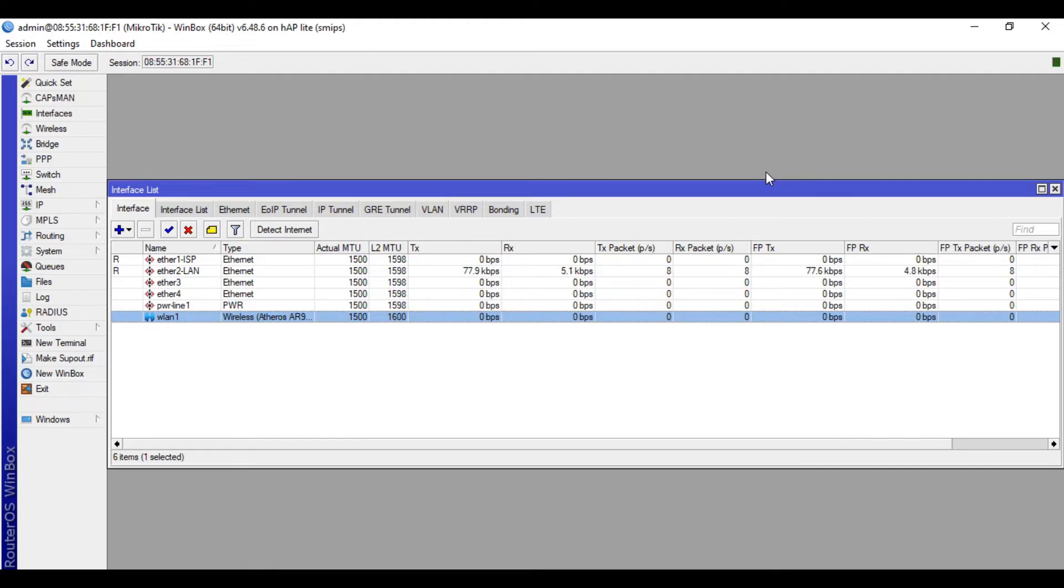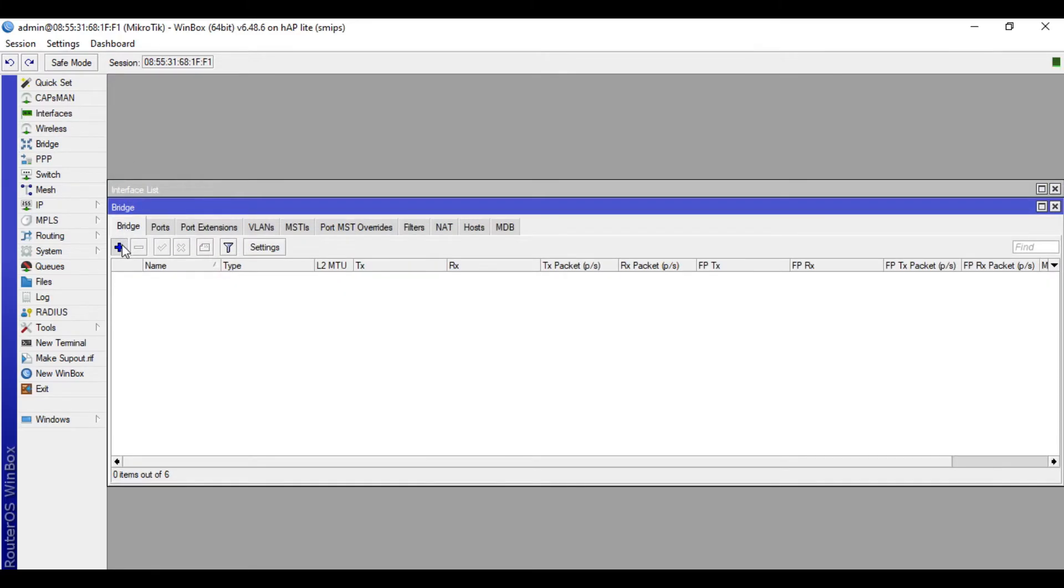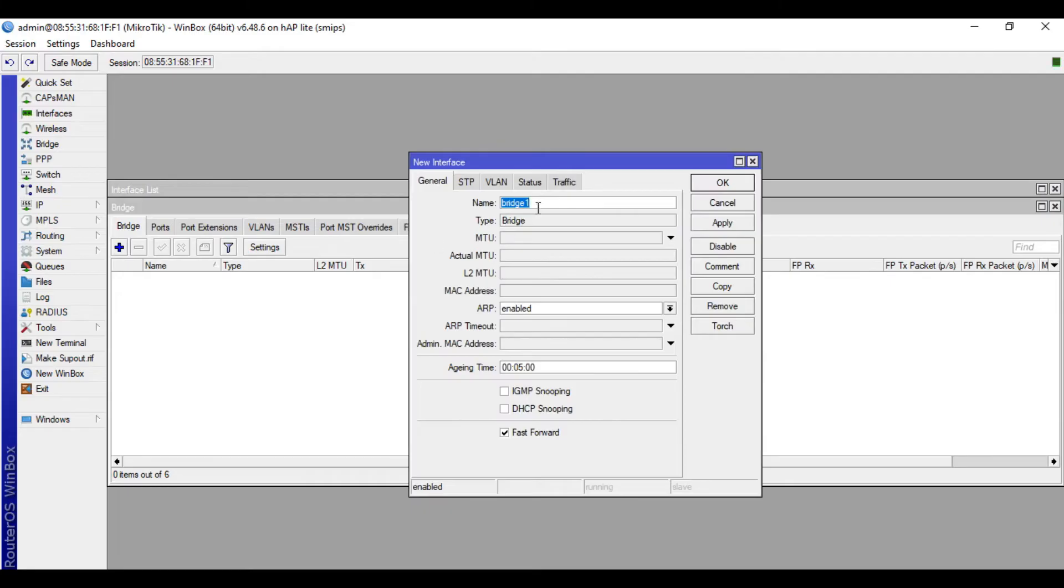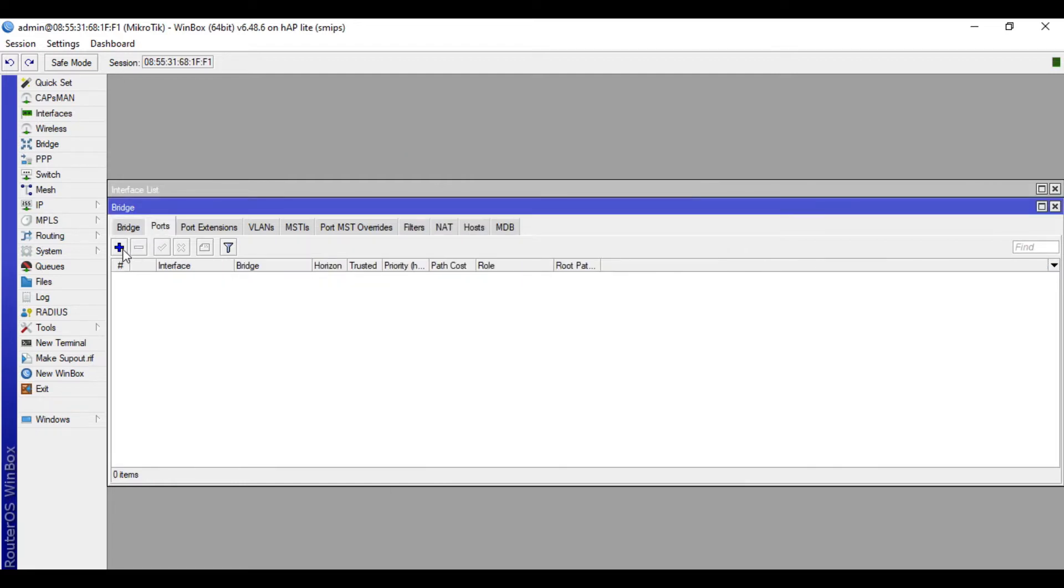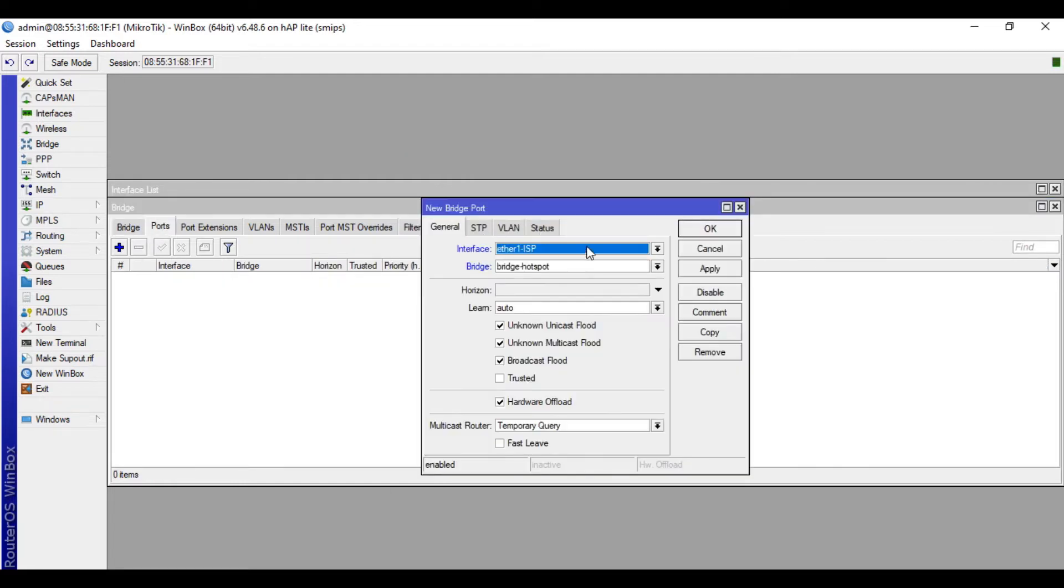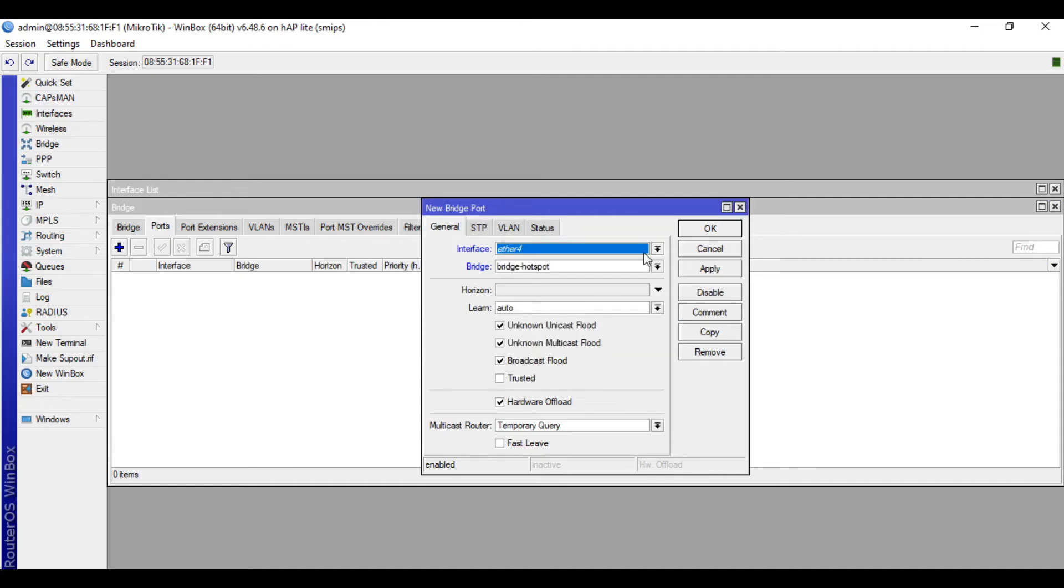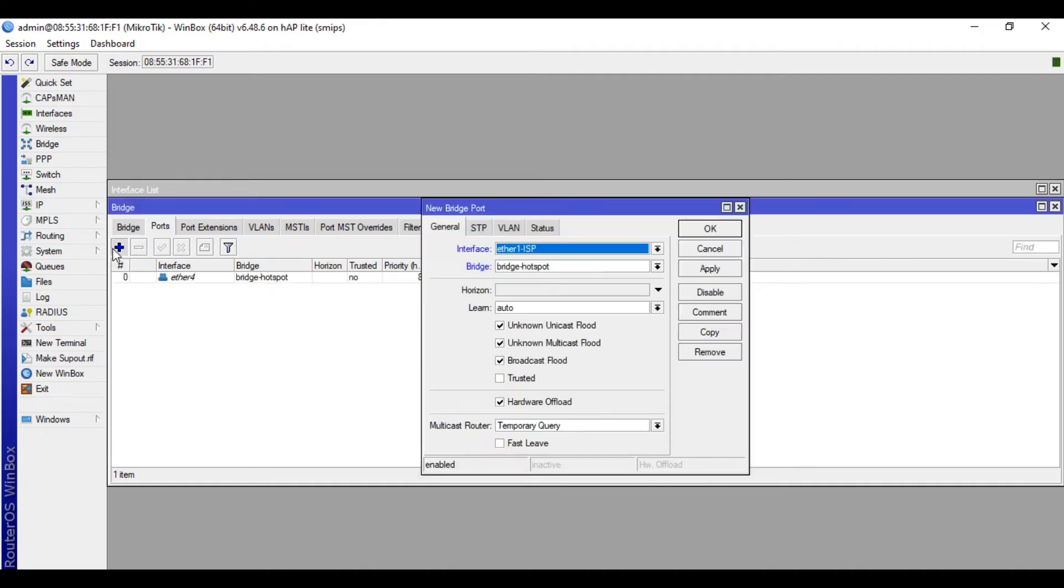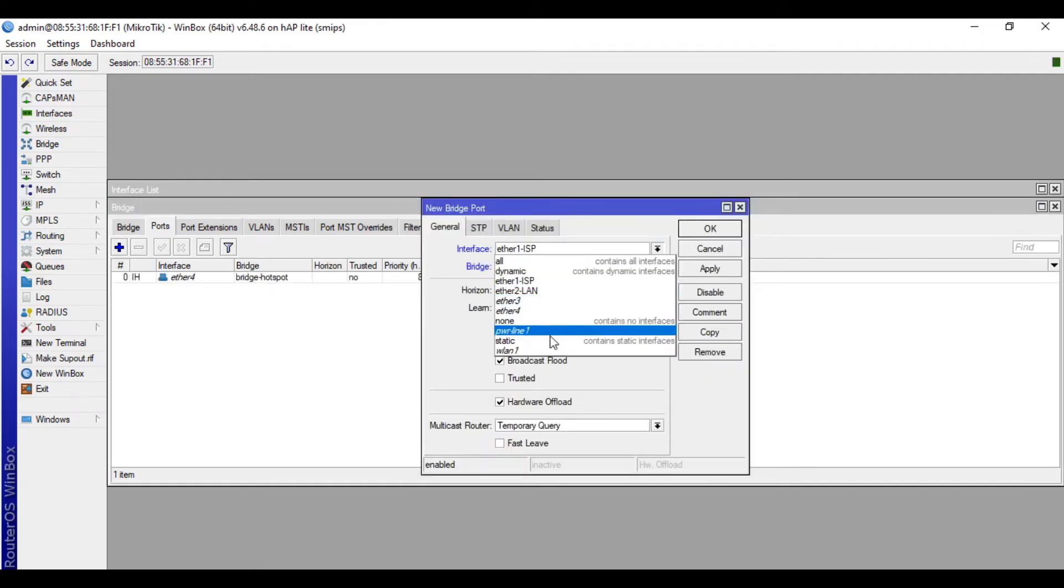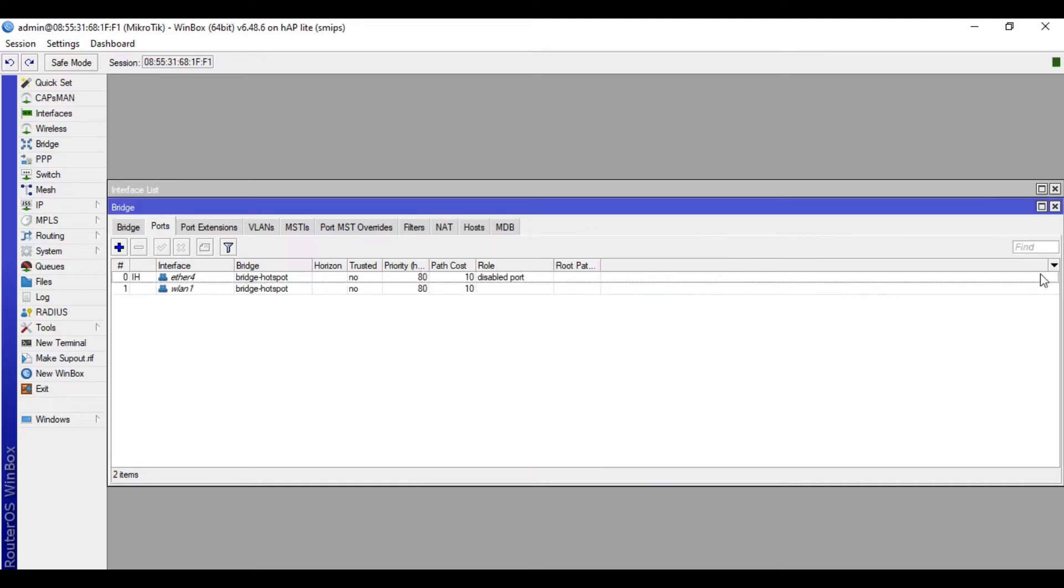We will create a bridge for our bridge hotspot. So click Bridge in the Bridge tab, click plus. We will name this one Bridge Hotspot. OK. Then the Ports tab, click plus. Interface Ether4 and WLAN1. Close.